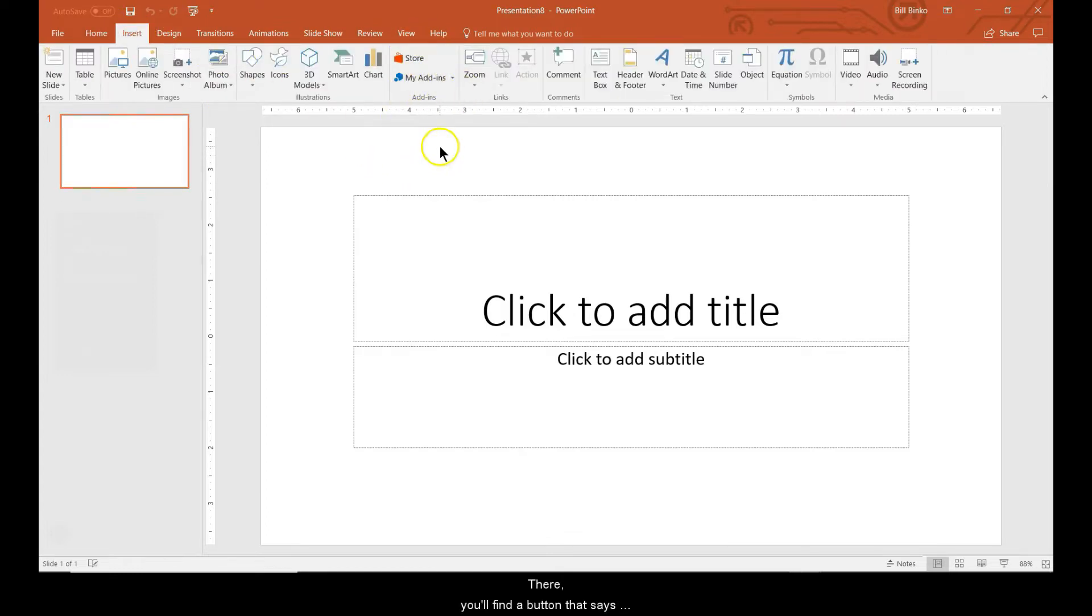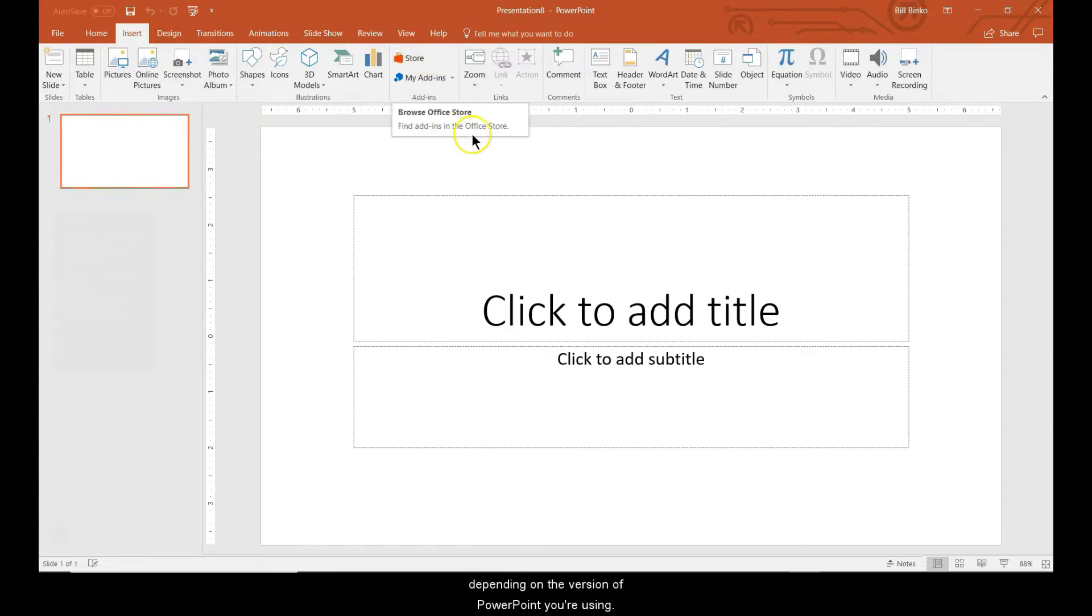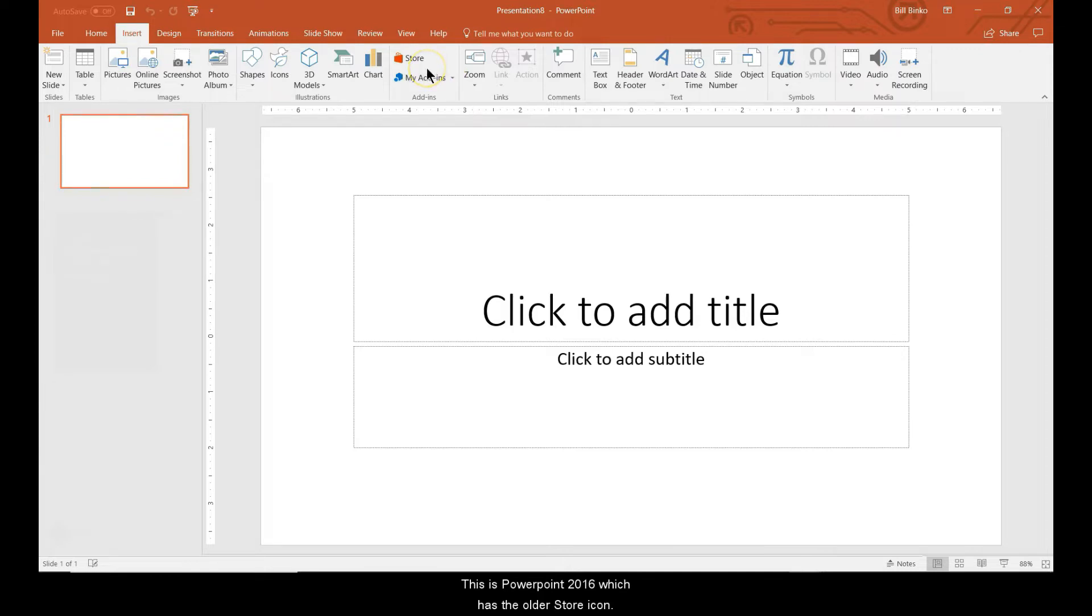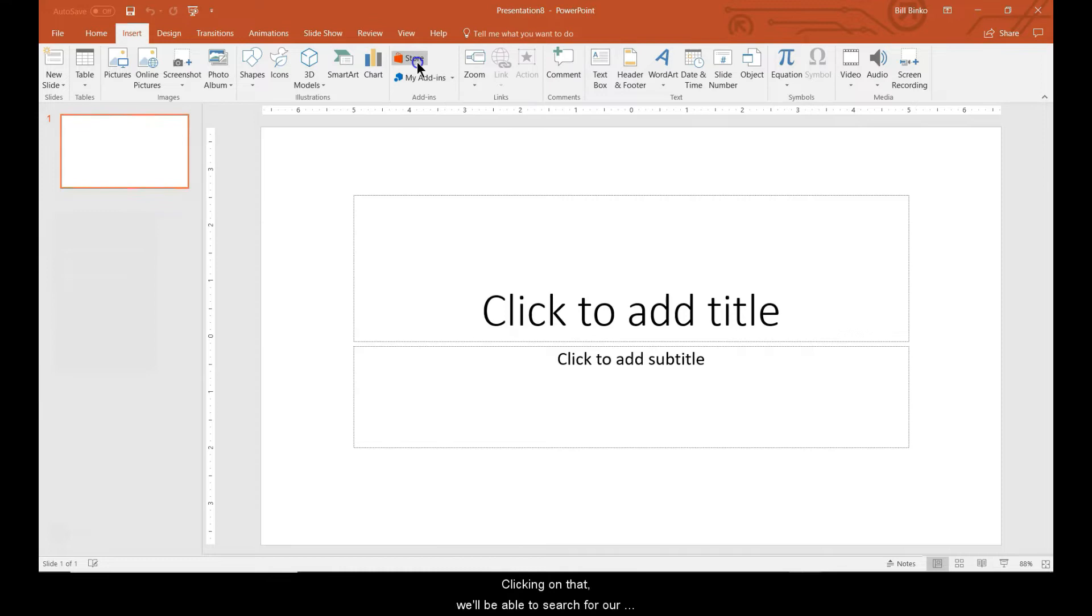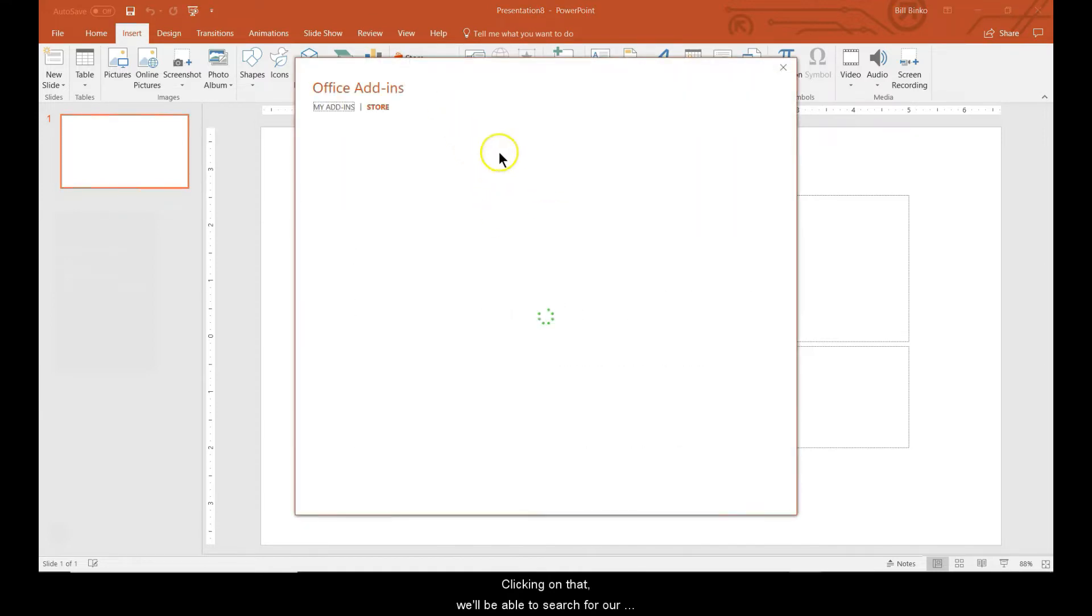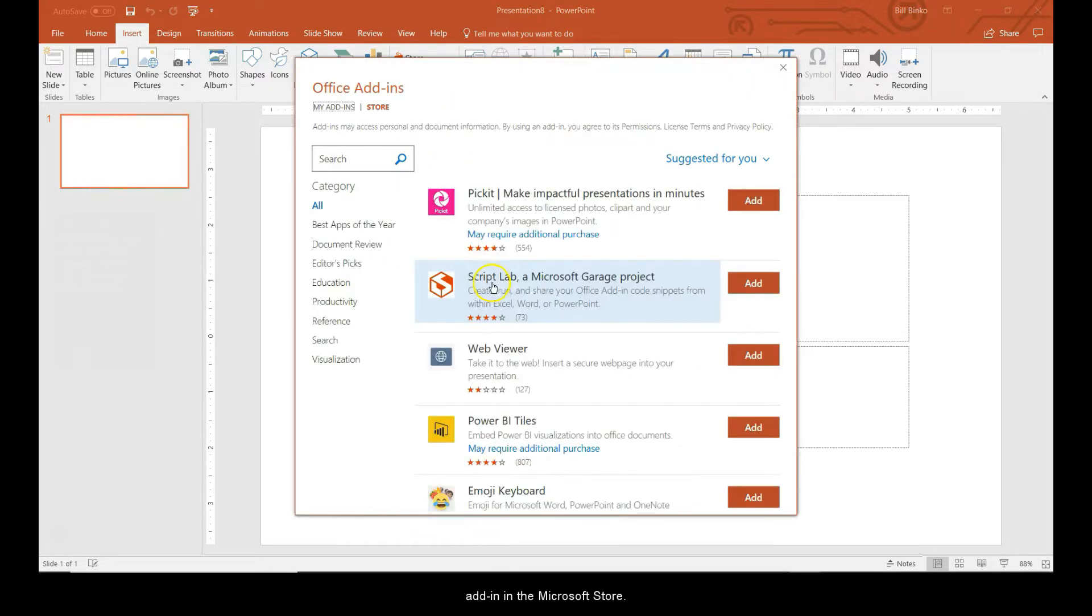There you'll find a button that says either store or get add-ins depending on the version of PowerPoint you're using. This is PowerPoint 2016 and has the older store icon. Clicking on that, we'll be able to search for our add-in in the Microsoft store.